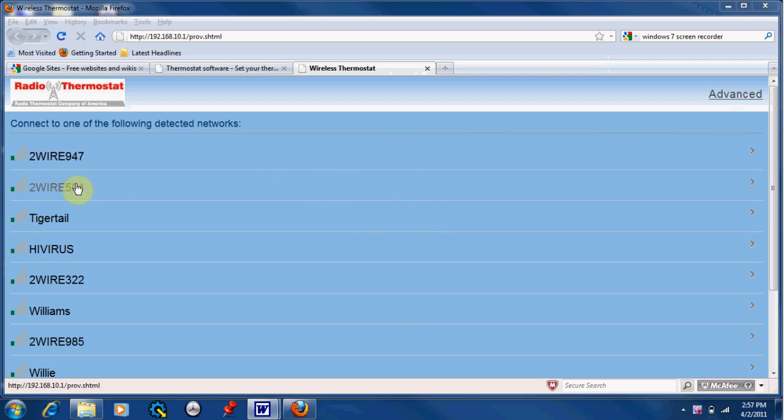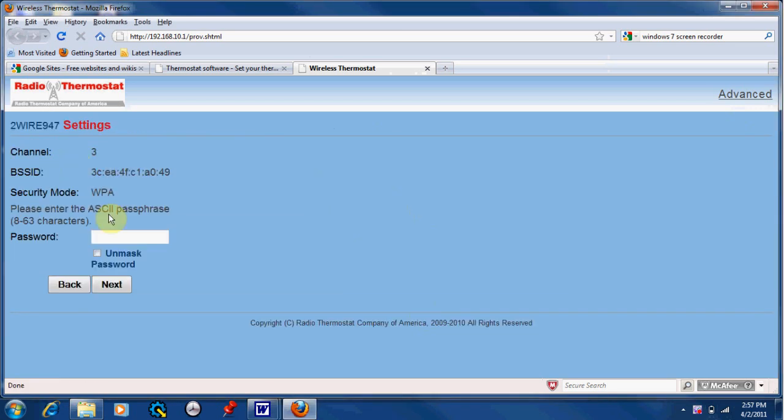Connect to your home network and then enter your network password. And click next.